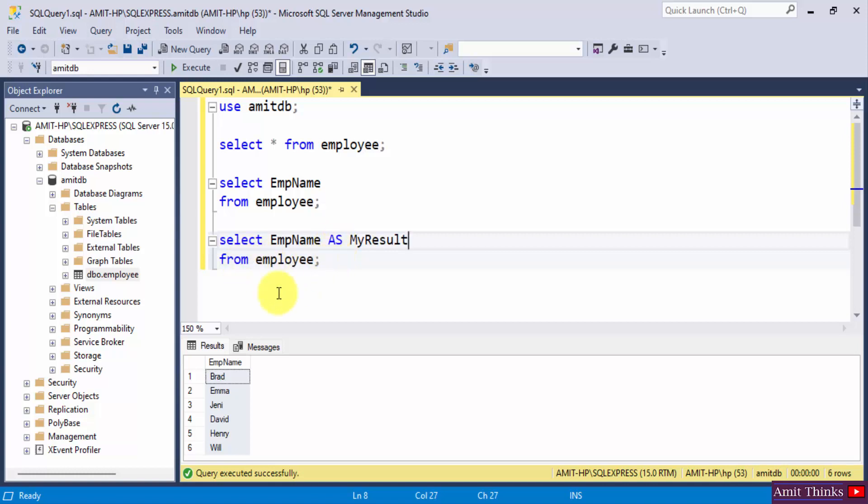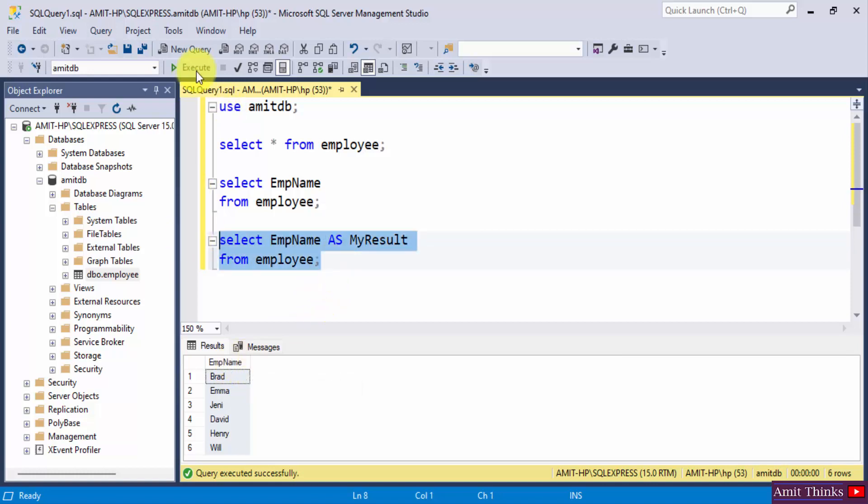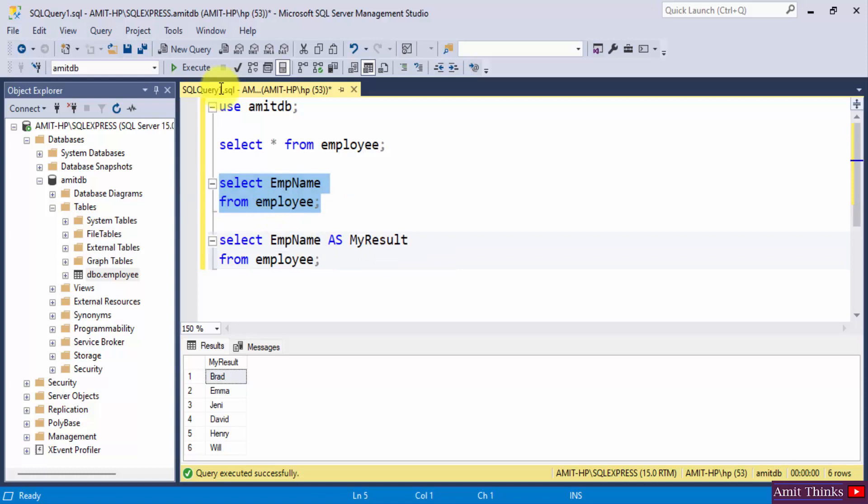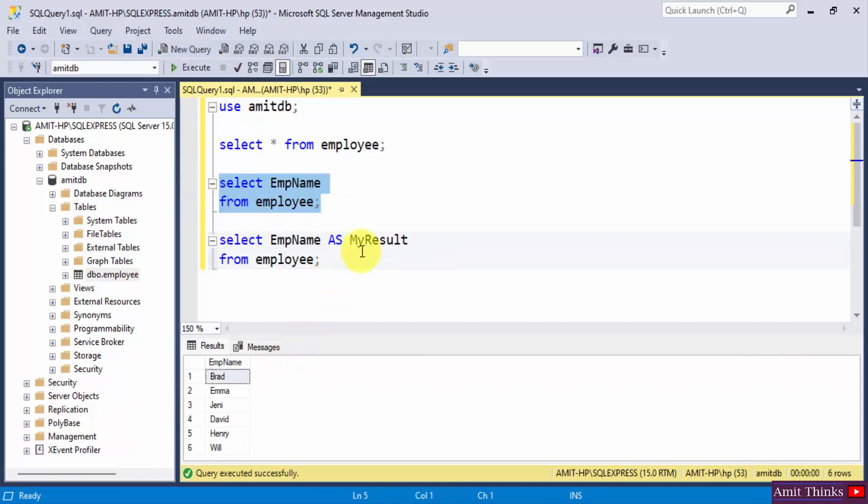The rest of the command is the same. So here, instead of EMP name, 'my result' text will be visible because it is an alias. Click on execute. Here you can see 'my result'. But remember, as I told you before, this temporary name remains for the duration of the query only. That means if I execute the following command, my result will vanish and only the exact EMP name column is visible.